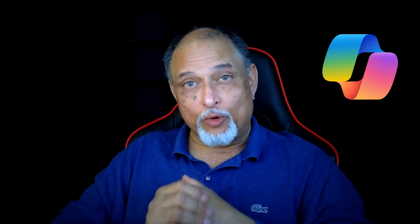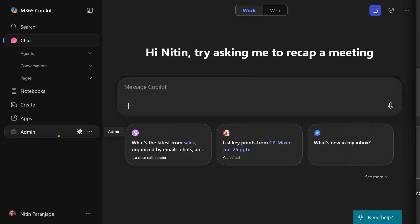This video is about Copilot for admins. If you have seen the new Copilot interface, you'll have noticed the admin button there.